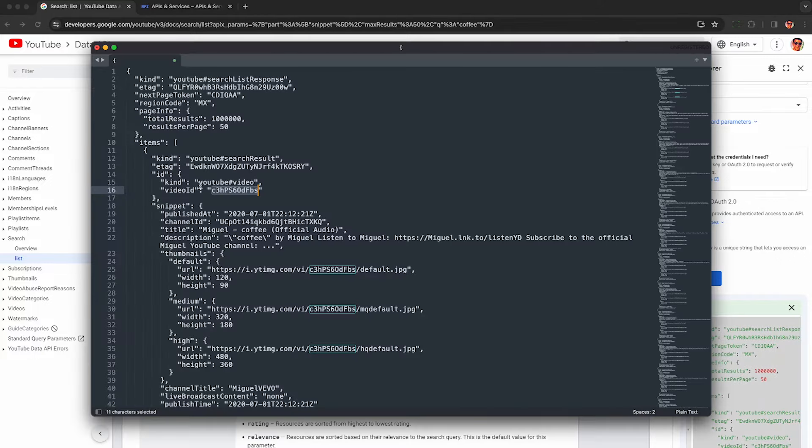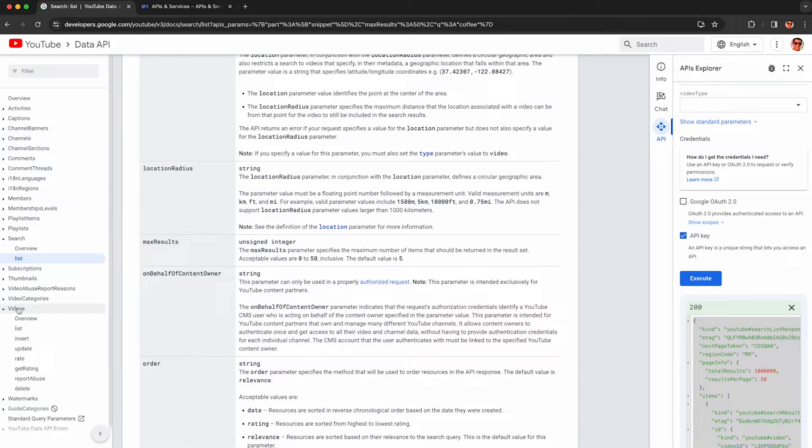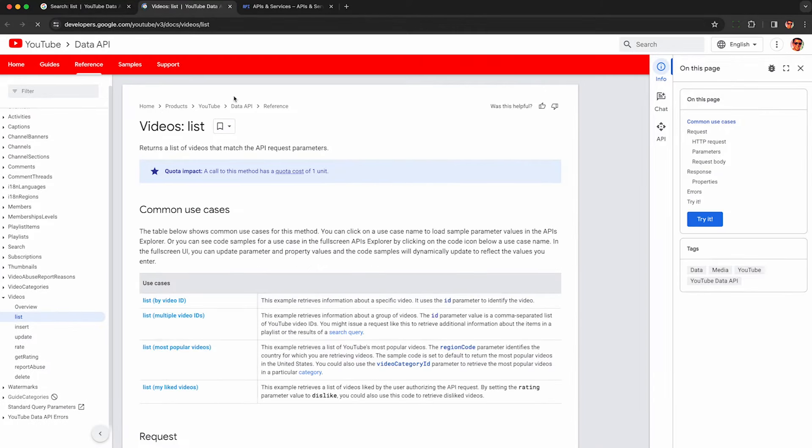But as I mentioned, the data here is a little bit thin. So we want to get the full data behind each video. We need to go here on the left hand side and look for the videos endpoint. Specifically, we want the list endpoint. So this will allow us to put in a video ID, and the API will give us back a lot more information,